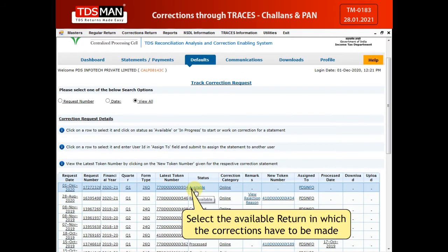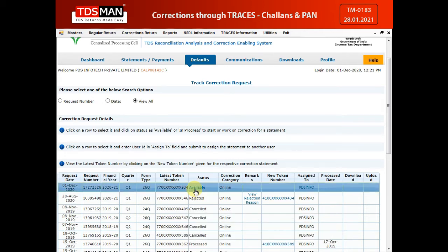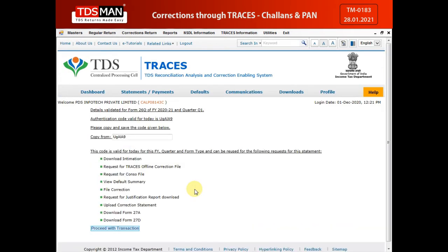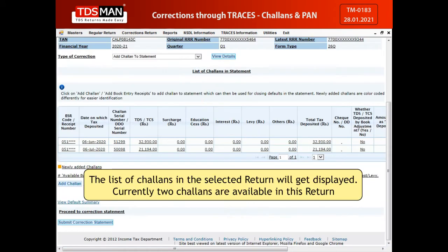Select the return in which the corrections have to be made. The list of Chalons in the selected return will get displayed. Currently, two Chalons are available in this return.